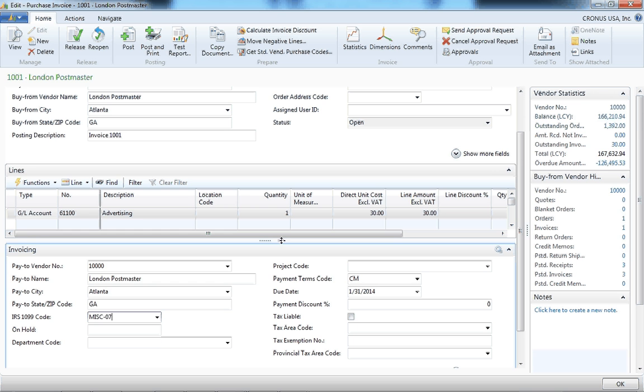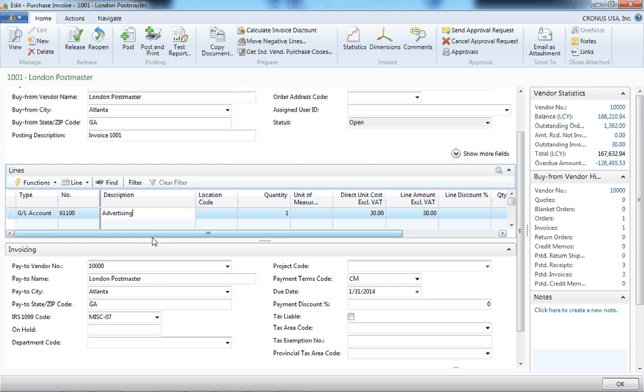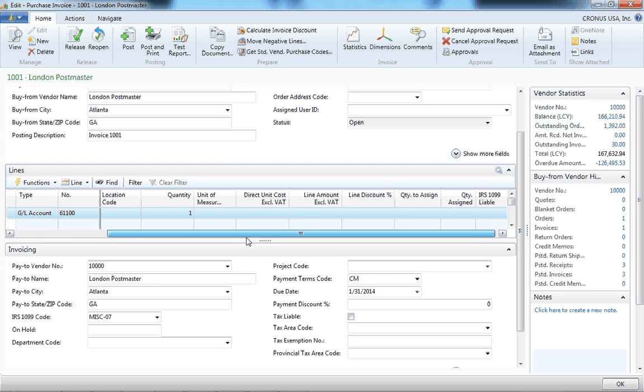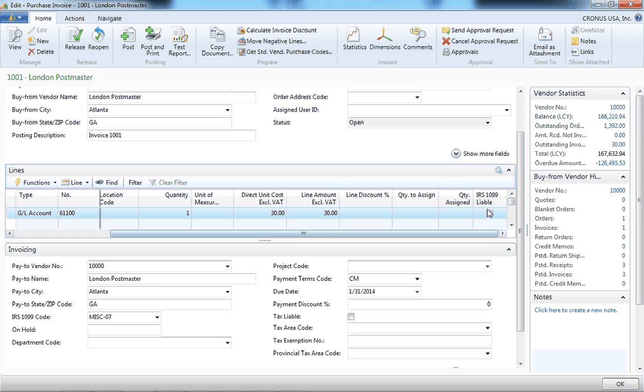this will pop up automatically. When you enter the line detail, you'll notice there's a field called 1099 liable. Make sure this is checked on.